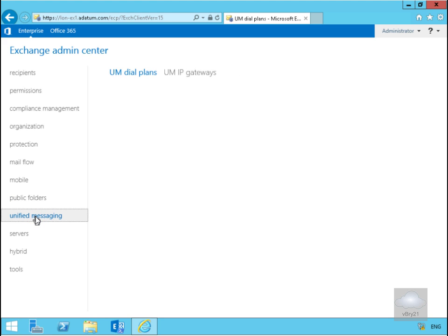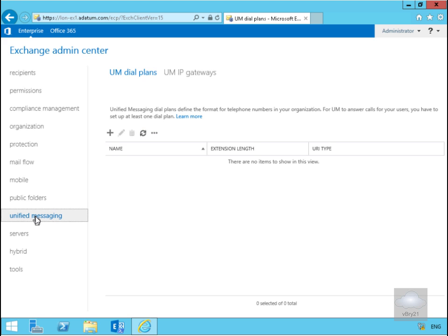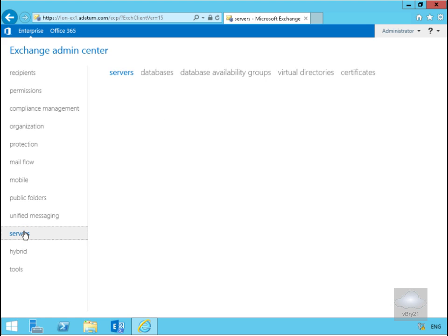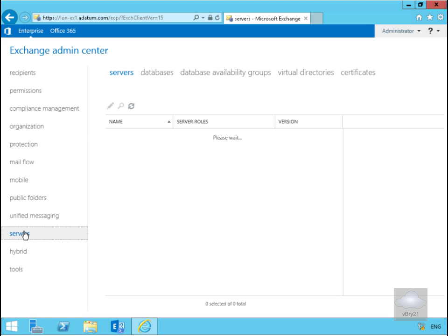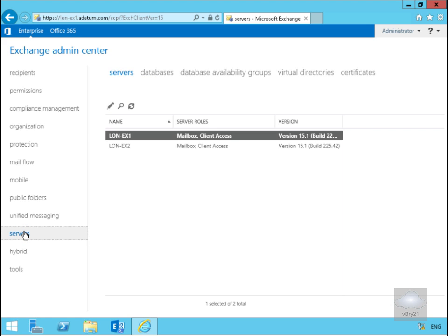In Unified Messaging this is where we manage our UM dial plans and also our UM IP gateways. The Servers node is where we will manage the mailbox and client access servers, databases, database availability groups, virtual directories and certificates.